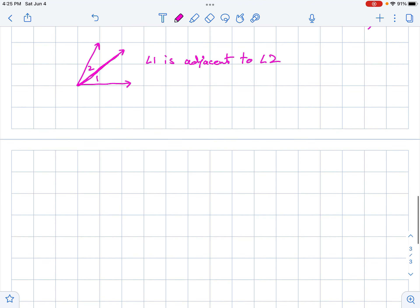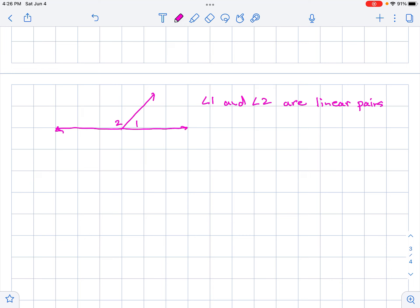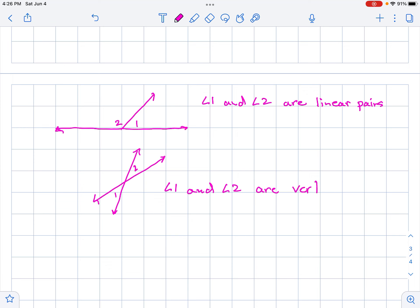We can also talk about angles being linear pairs. If we have angle one and angle two on a straight line, then angle one and angle two are a linear pair. We also have vertical angles — when two lines cross, angle one and angle two are vertical angles.